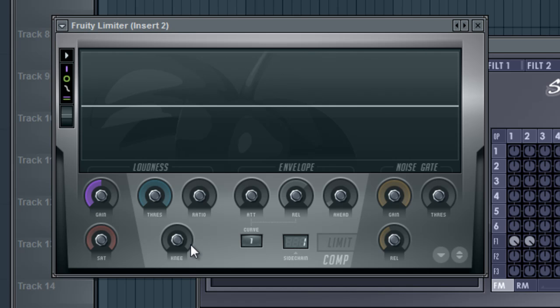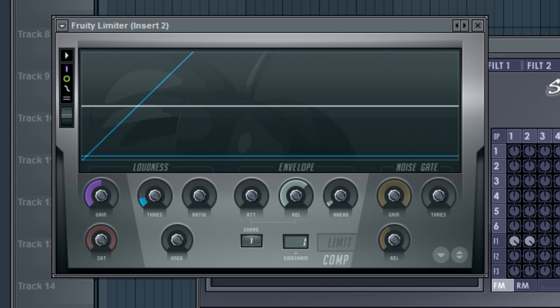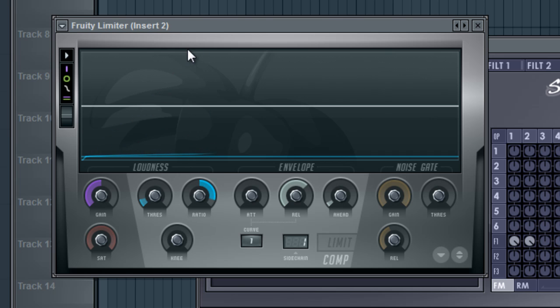And then right here where you see this box that has the word sidechain under it, go ahead and bring it up to one. The next thing we want to do is go to our loudness area. This is where a lot of the magic happens. Bring your threshold down pretty low, probably right about there. And then turn your ratio up all the way probably would be a good idea.